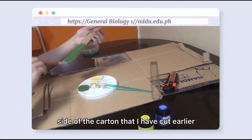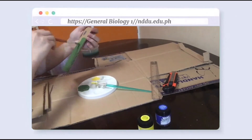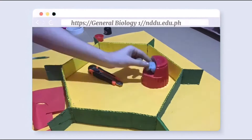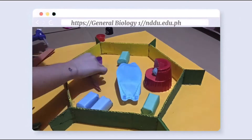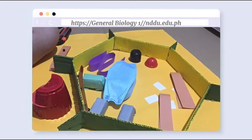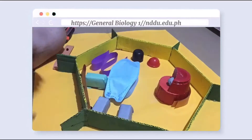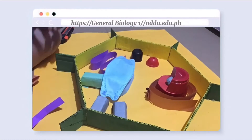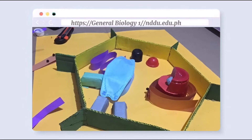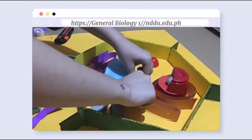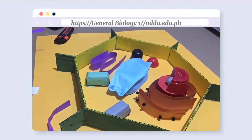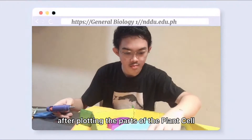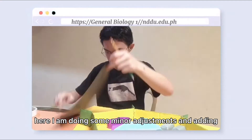After mixing, I started to paint the other side of the carton that I had cut earlier. After plotting the parts of the plant cell, here I am doing some minor adjustments and adding some details.